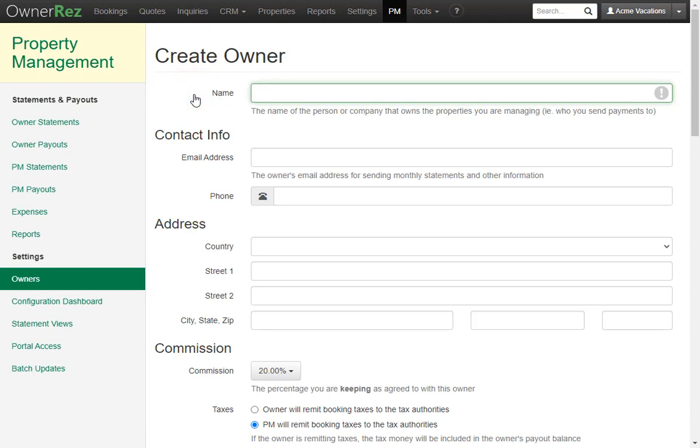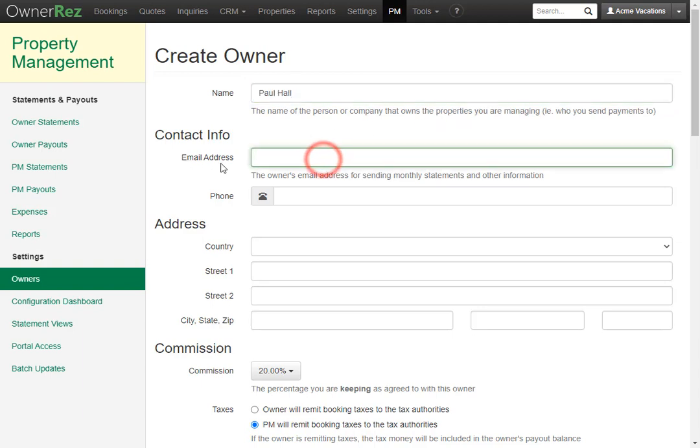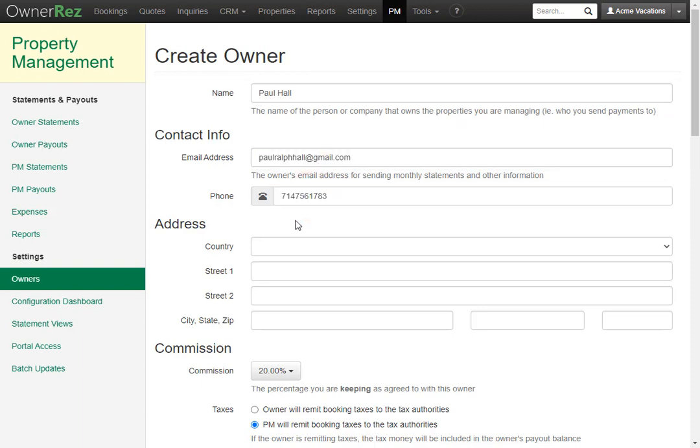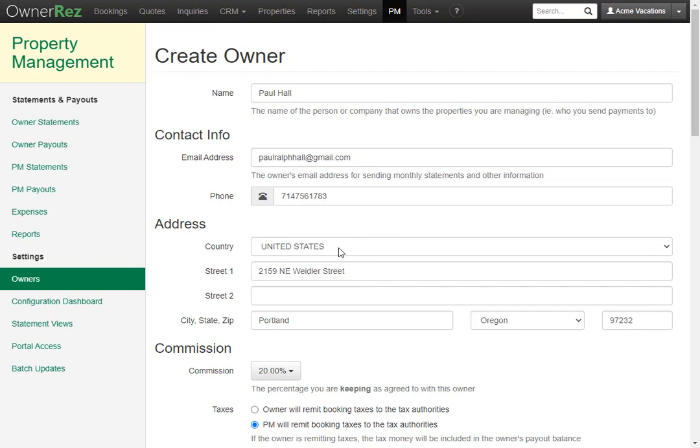The first thing we'll need to do is fill in the name or company that owns the properties that you are managing. Once you've done that, you need to add the contact info. So you'll enter their email address and their phone number here. Then you'll go ahead and add the address for them as well.